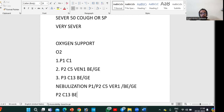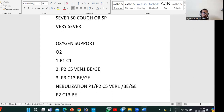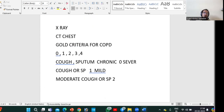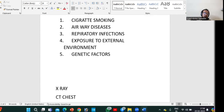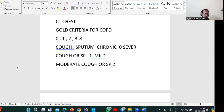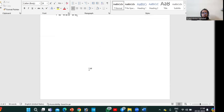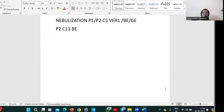This is all about COPD. We have completed the topic. If you have any doubts, you can ask.